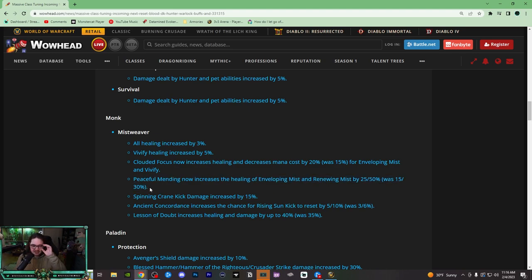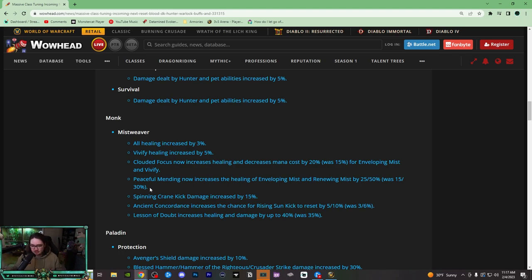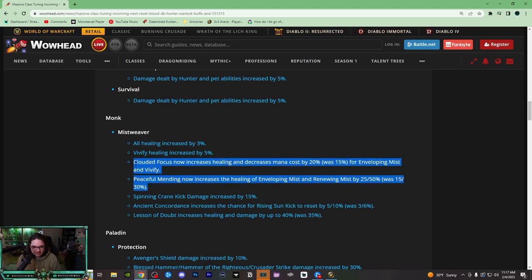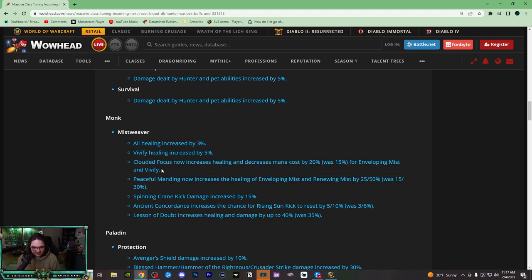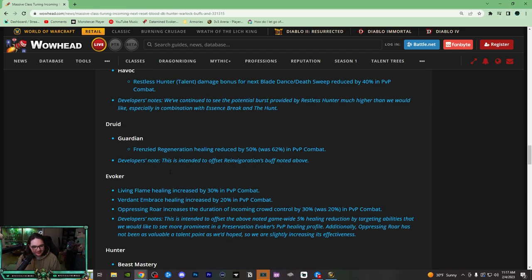I think as long as Mistweaver is able to cast, we're gonna be able to keep anyone alive. Again, we're gonna have the same issues though with CC—we're gonna get in trouble if CC'd, we can still die of course. But I think the best comps are gonna be double caster, that way they soak the kicks. Your mage, your warlock, your elemental shamans, your shadow priests—they eat the kicks and then you could just free cast and keep people alive. Definitely we're gonna be able to dampen a lot harder because we also save mana, and this is obviously just insane healing.